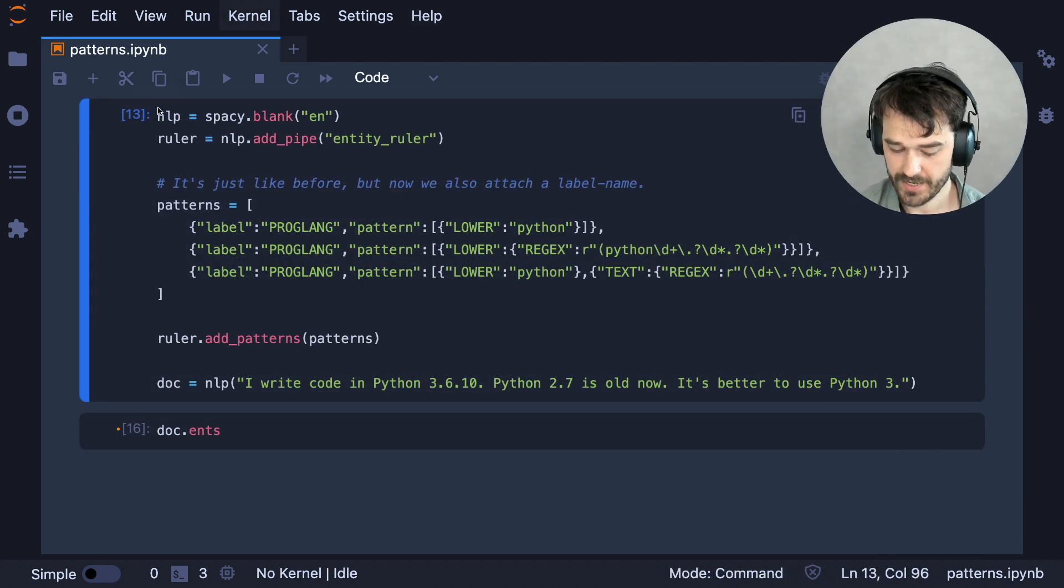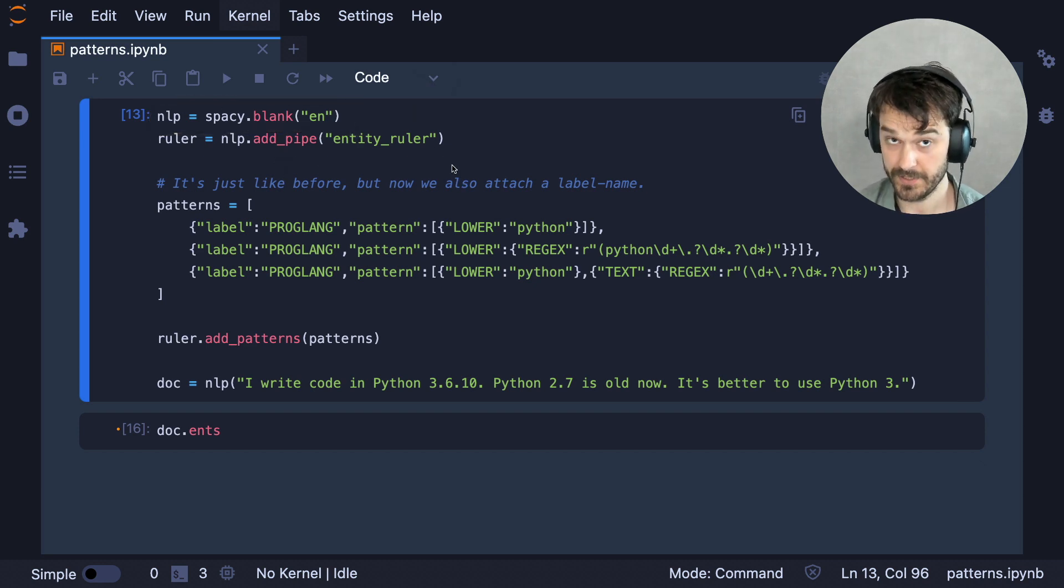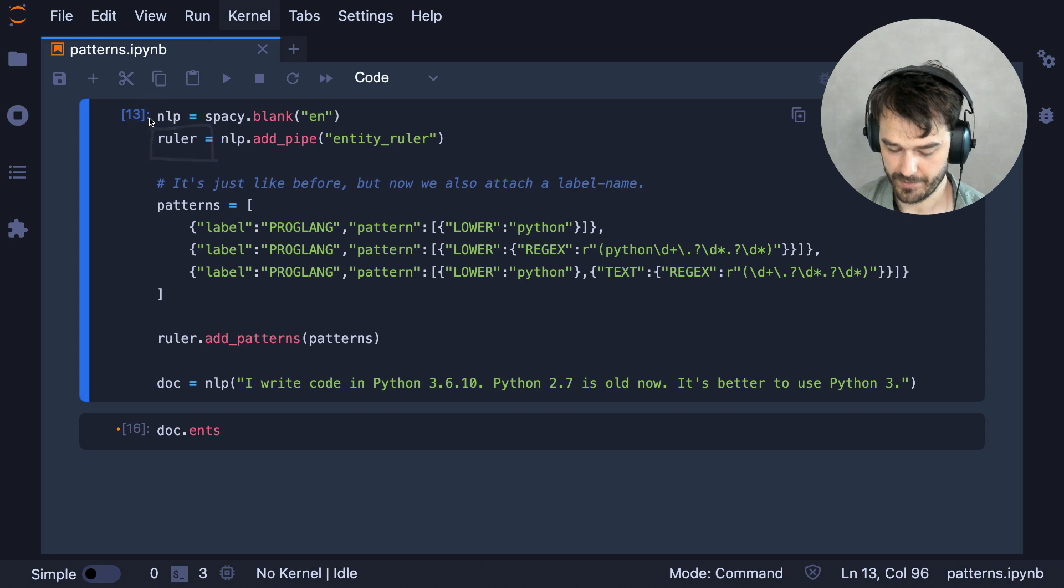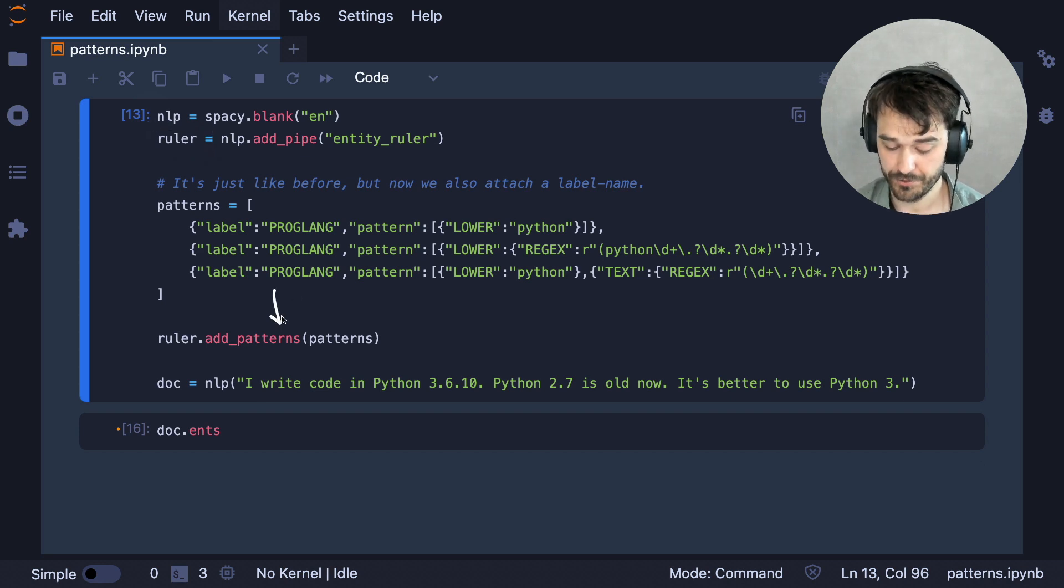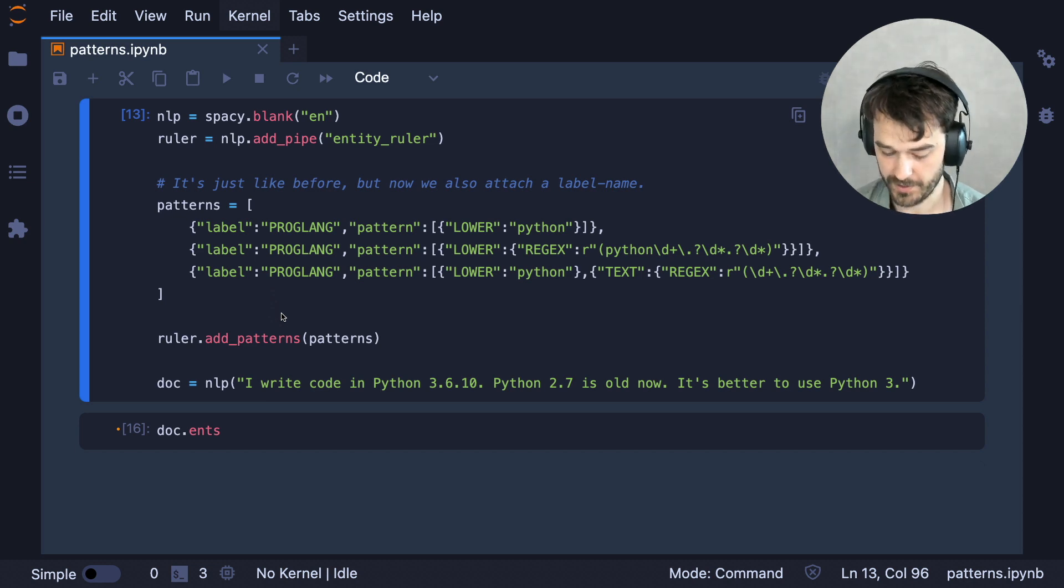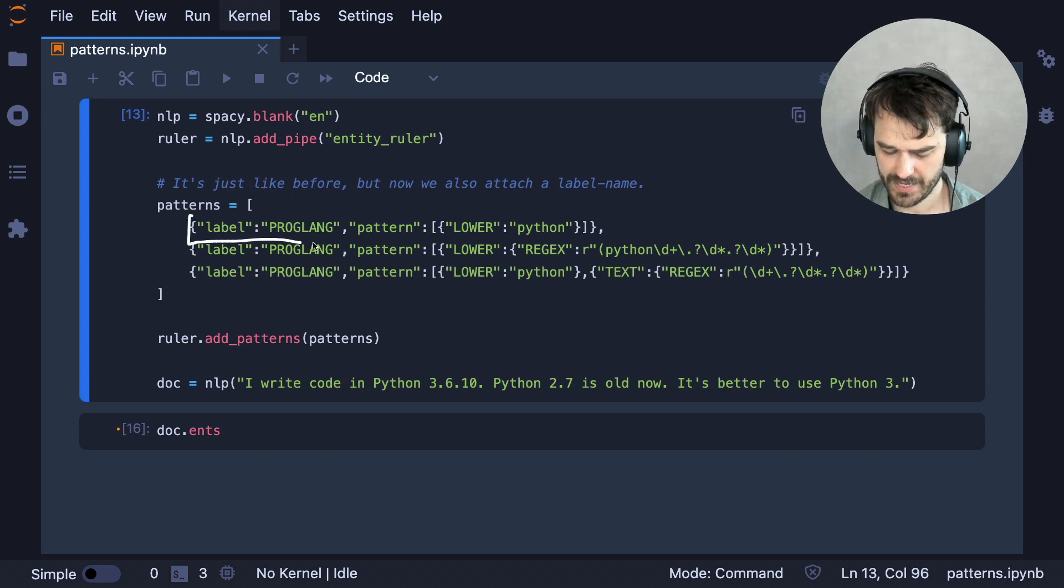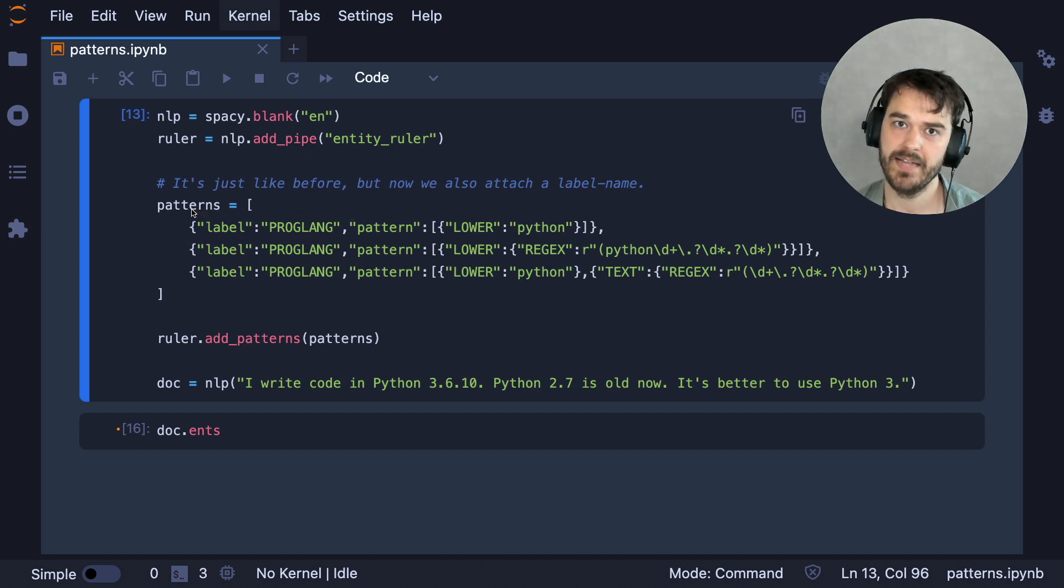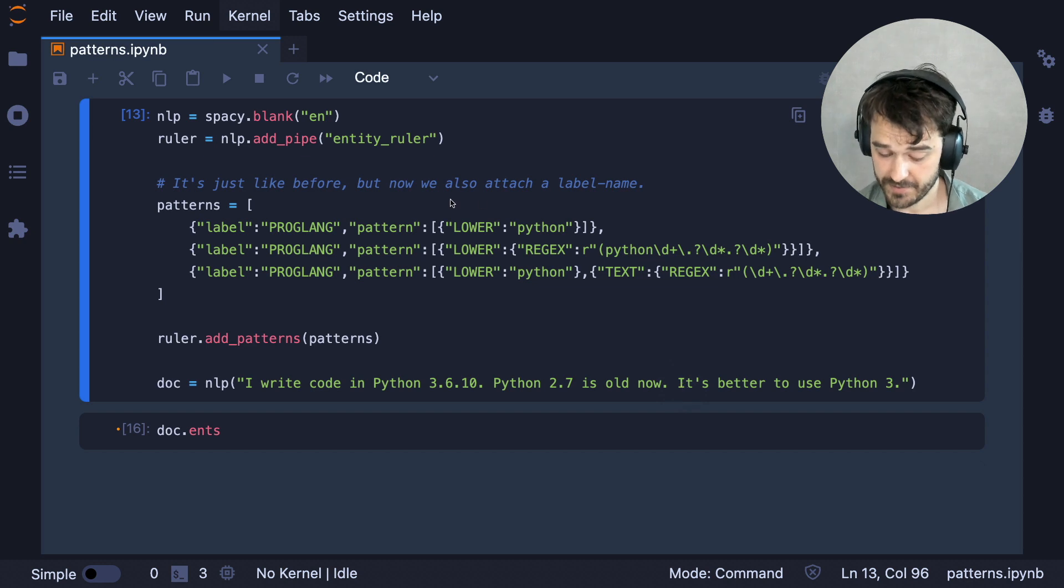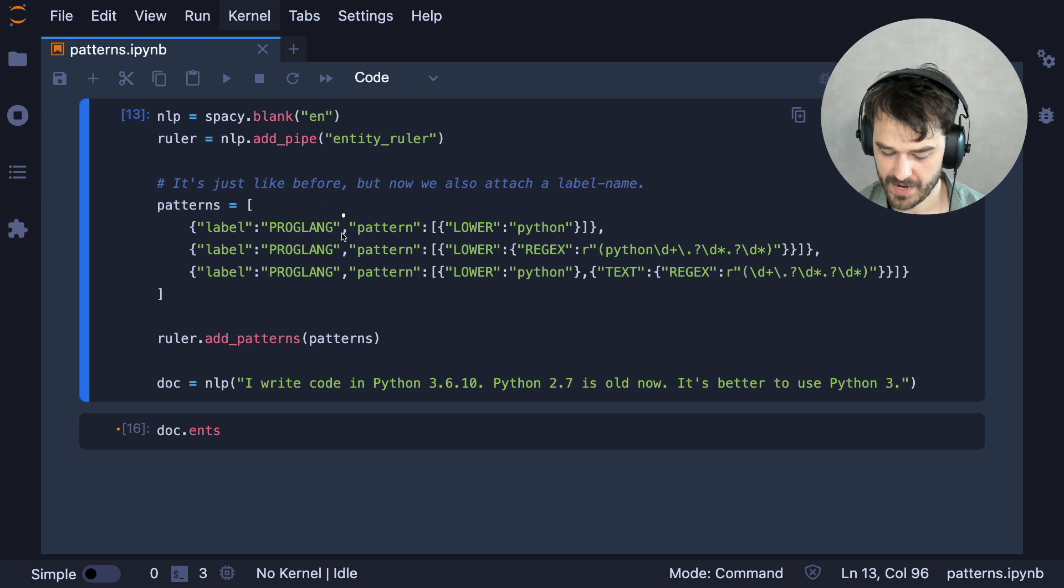Once again, I am loading up a blank spaCy model. And immediately after, I am adding a pipeline component, namely an entity_ruler. This gives me a ruler variable that I can add patterns to, similar to before, but the patterns that I'm passing in here are just a little bit different. They are very similar, but the main thing that I got to do is I got to make sure that each dictionary that I have in my list comes with a label to attach. And that is because an entity needs to have a name. Now the patterns themselves are the same as what I had before. And for every dictionary that I have here, I am passing a separate pattern.